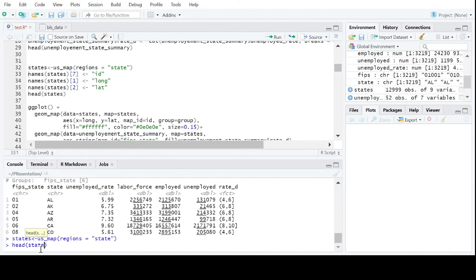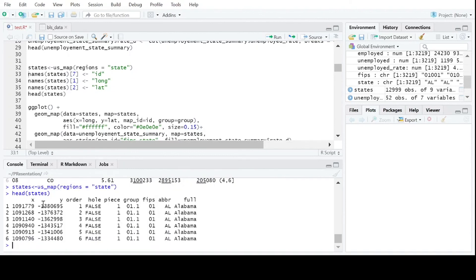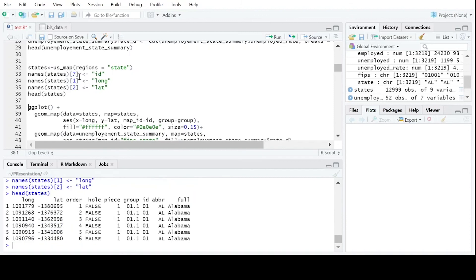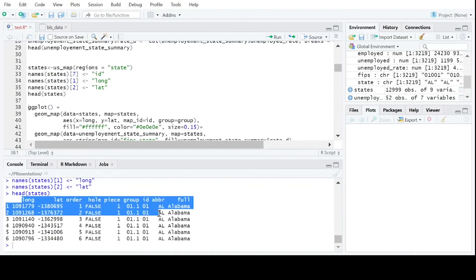If we look at the map data, we can see we have an x-coordinate (longitude), y-coordinate (latitude), the FIPS code, the abbreviation, and the state, in the order they need to be plotted. To make this process easier, we're going to rename our columns — mainly because you need an ID column to use the maps. Now our columns are nicely named.